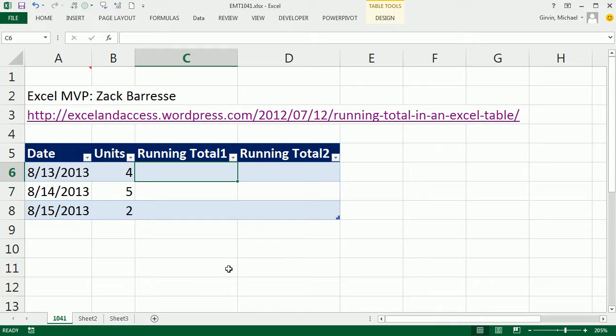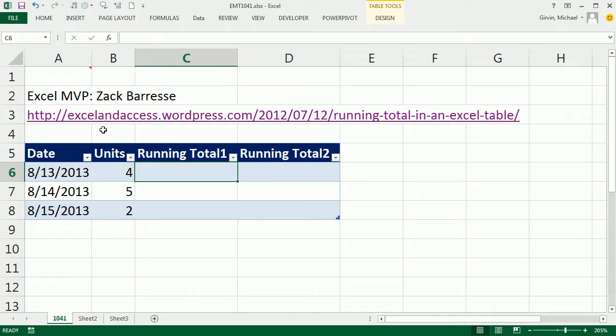Wow, we have an amazing Excel table trick. And this comes from Excel MVP, Zach Barisi. Here is the link.